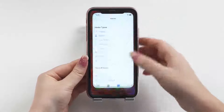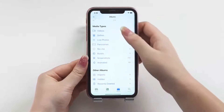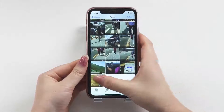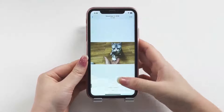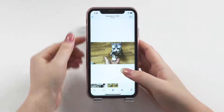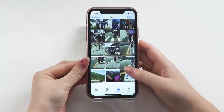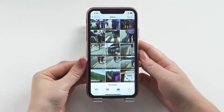If you've deleted a video on your iPhone by accident and don't know what you can do to get it back, keep watching this video to find the best way to recover it.